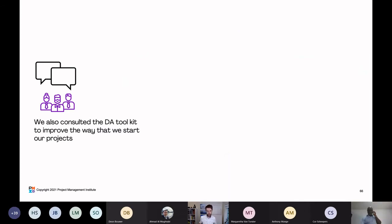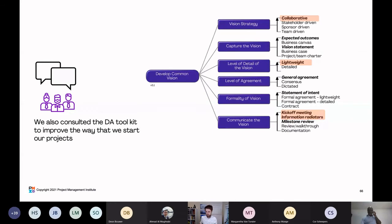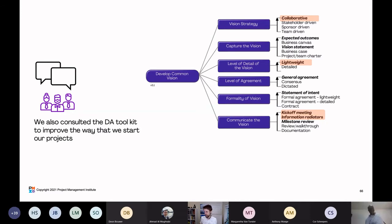The team also consulted the DA toolkit to improve the way they start their projects — developing a common vision. Before starting to build something, you need agreement between the team and key stakeholders on what you're building, roughly how long it will take, who's involved, and the high-level risks. They referenced the DA toolkit and went from something very stakeholder-driven and heavily detailed — which was slowing them down — to something collaborative, lightweight, and including information radiators to visually display what they're building.